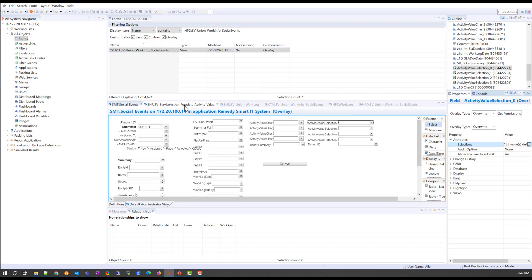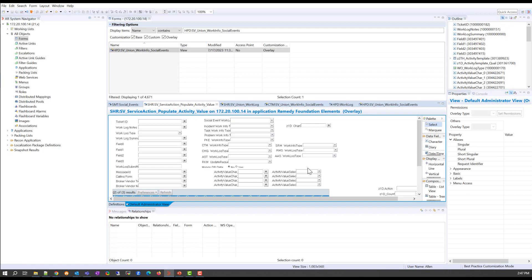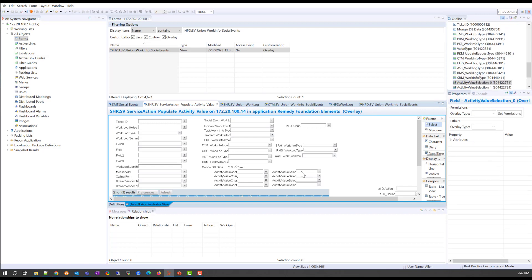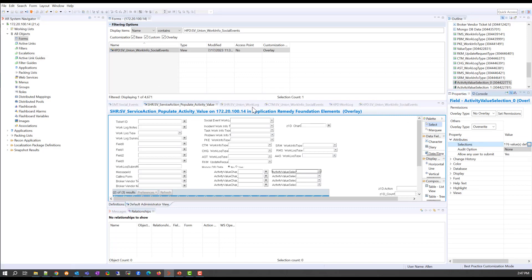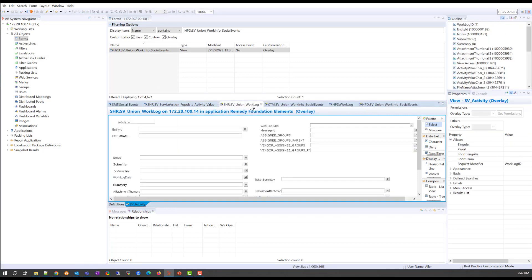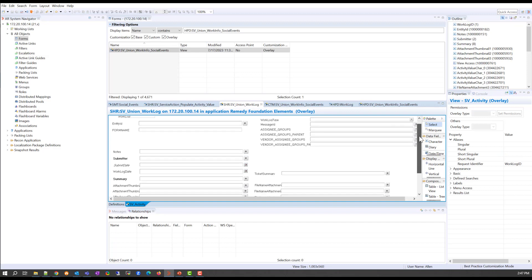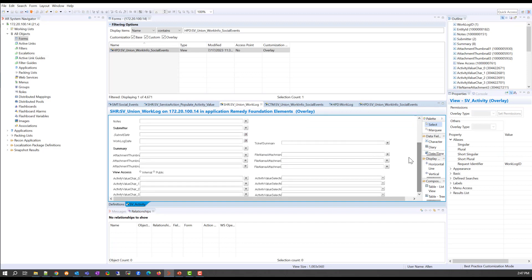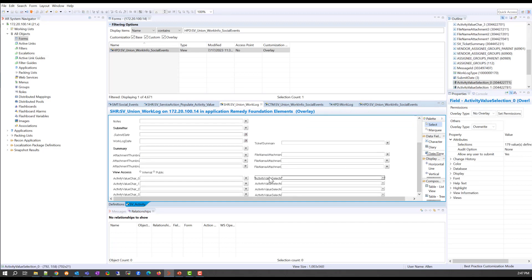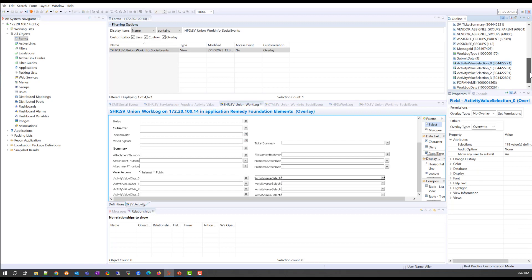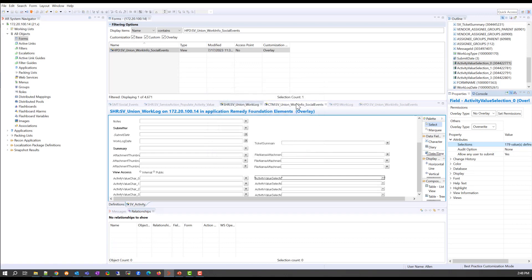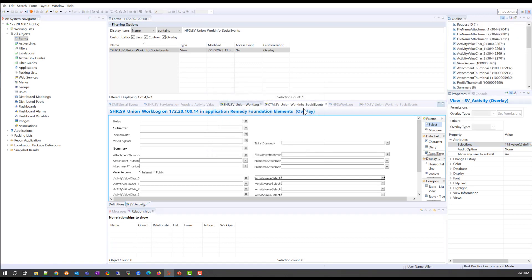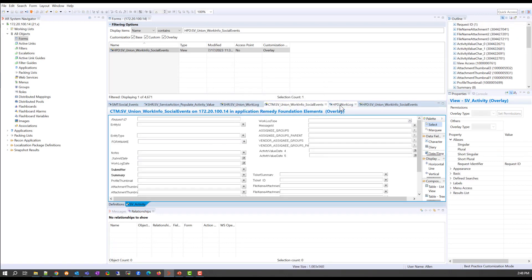We go to service action, you locate the activity value selection, the four of these, and you have to add your value listed there as well. You have to do it for the union work log form. And if we scroll here, you can see we have the activity value selection. You can see clearly that all of these four fields have the overlays there. And if you inspect them, and if you go all the way to the bottom, you can see that we have the custom value there. You have to do it for the union work info social events.